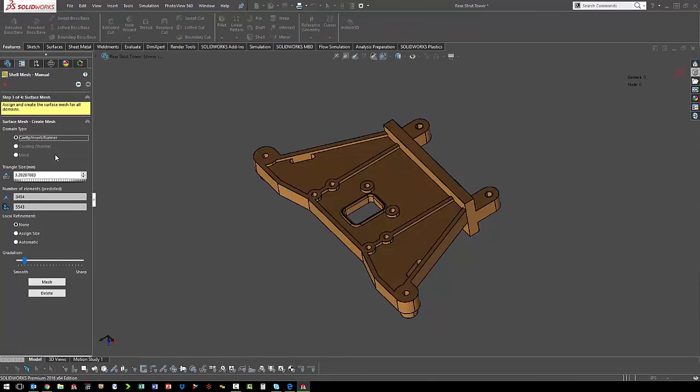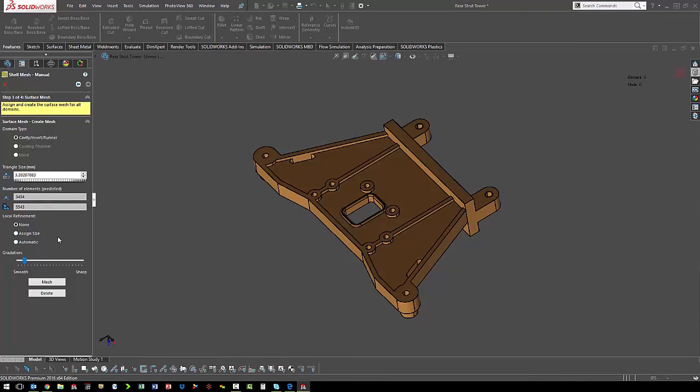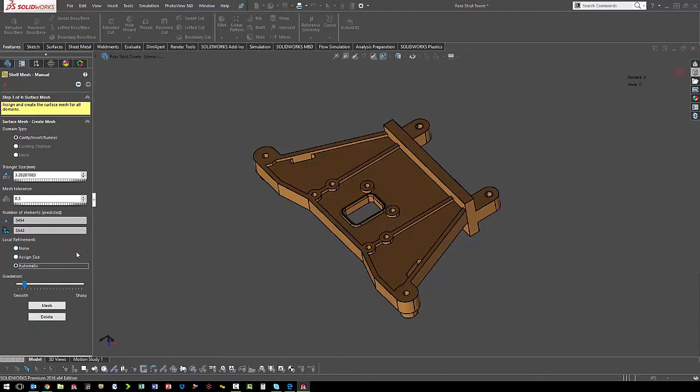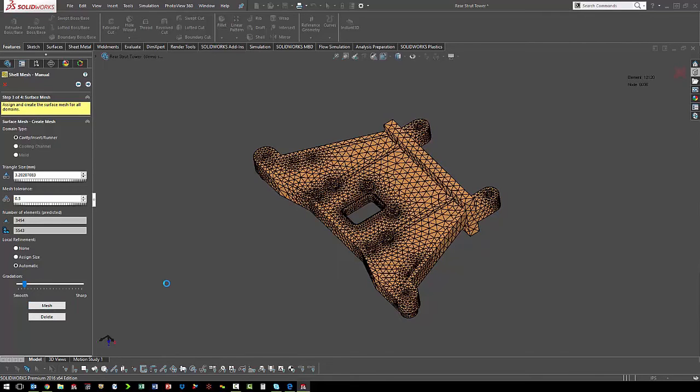The next step is to define the size of the mesh. We'll leave it at the default size, but we do want it to automatically refine the mesh in some of the small geometry areas, and then we'll let it mesh. We can see that it refined the mesh around some of the holes and bosses to better define the geometry.